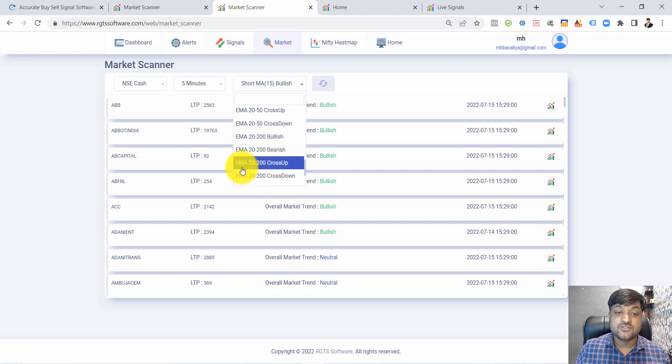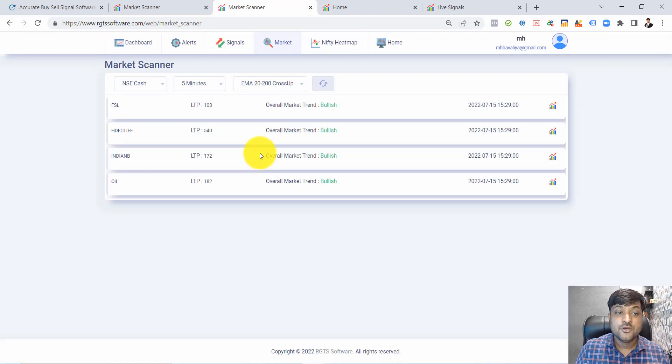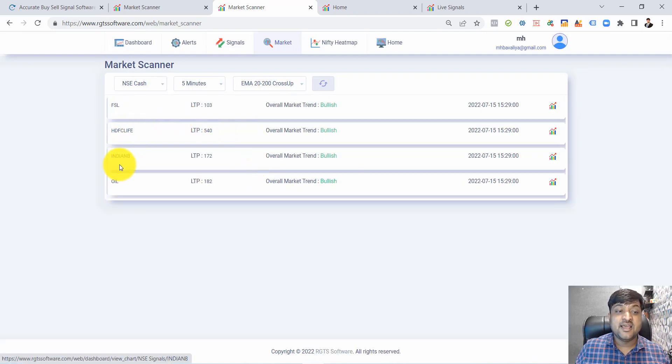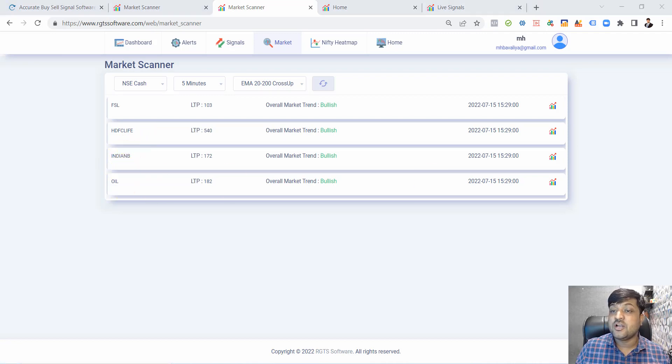There is FSL, HDFC Life India, and BOI. I'm going to click on HDFC Life.